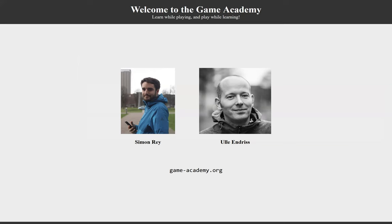So yeah, that was a very brief overview of the website. There's a whole lot more you can see. There are other games to approach different concepts. There's a whole way to customize everything when you're organizing a session and when not just playing, but I'll let you discover that for yourself. And for that, just go to game-academy.org. Thank you.